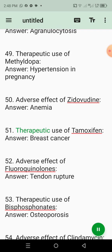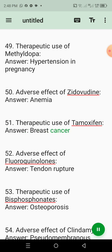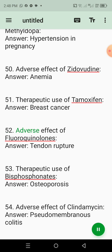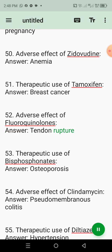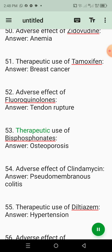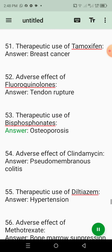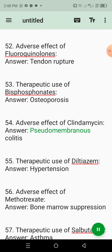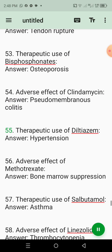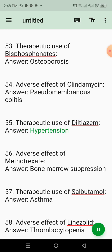51. Therapeutic use of tamoxifen. Answer: Breast cancer. 52. Adverse effect of fluoroquinolones. Answer: Tendon rupture. 53. Therapeutic use of bisphosphonates. Answer: Osteoporosis. 54. Adverse effect of clindamycin. Answer: Pseudomembranous colitis. 55. Therapeutic use of diltiazem. Answer: Hypertension.